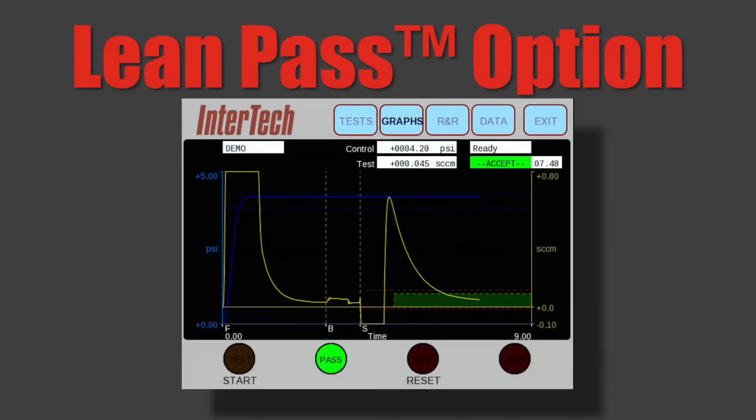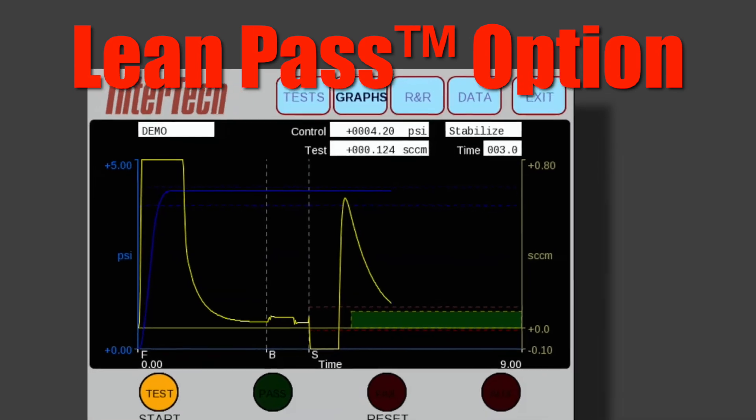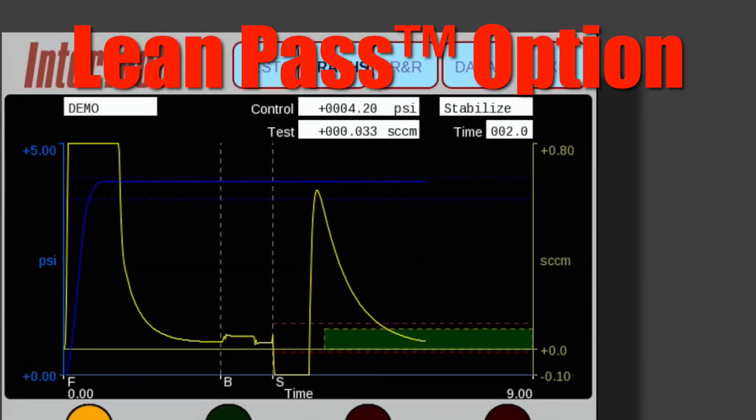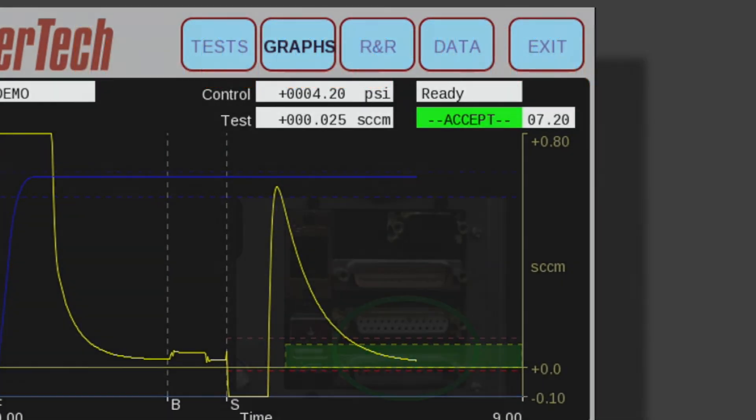Intertech's proprietary lean pass option can further reduce cycle time by passing an obviously good part as soon as its leak rate measured in real time during stabilization falls into the user's preset acceptable range.